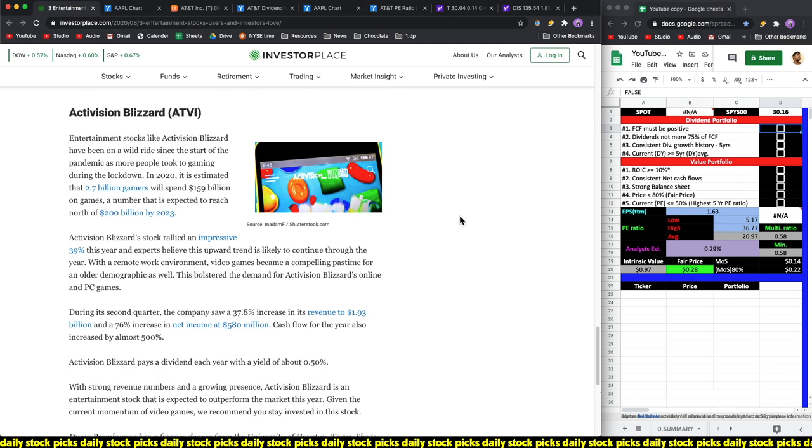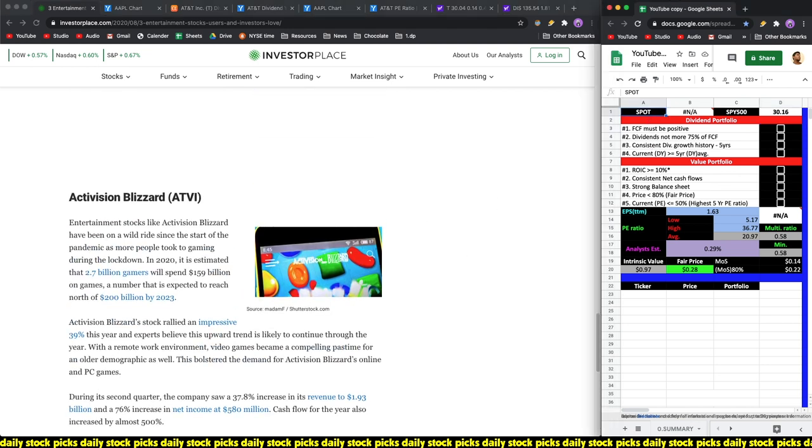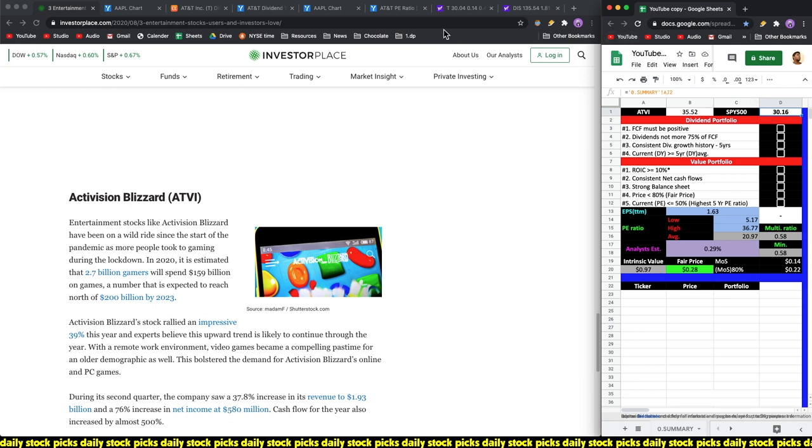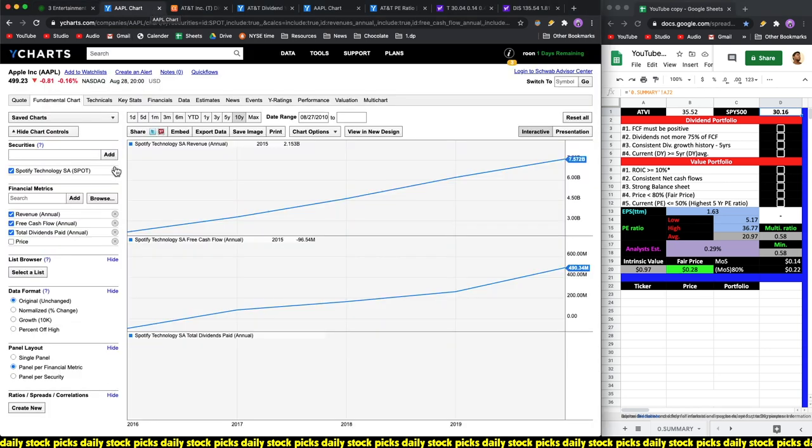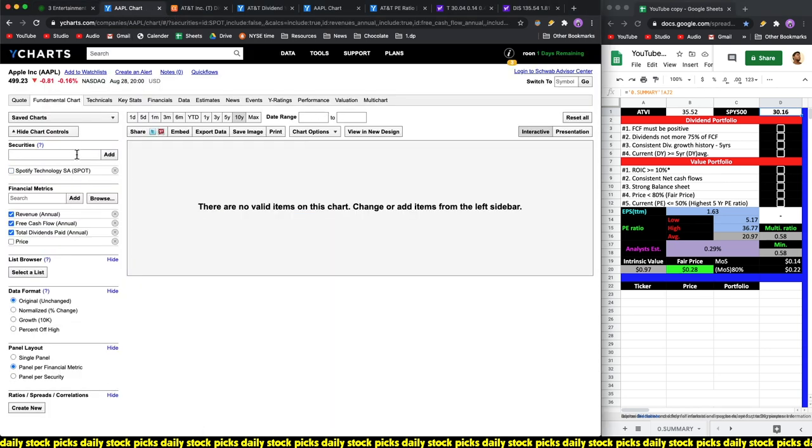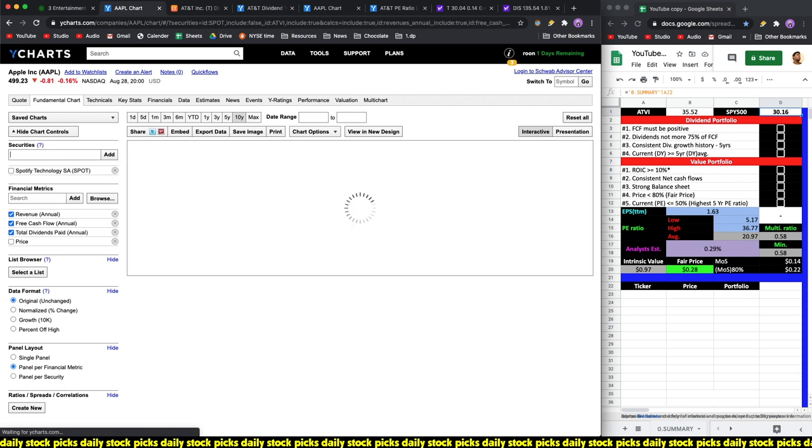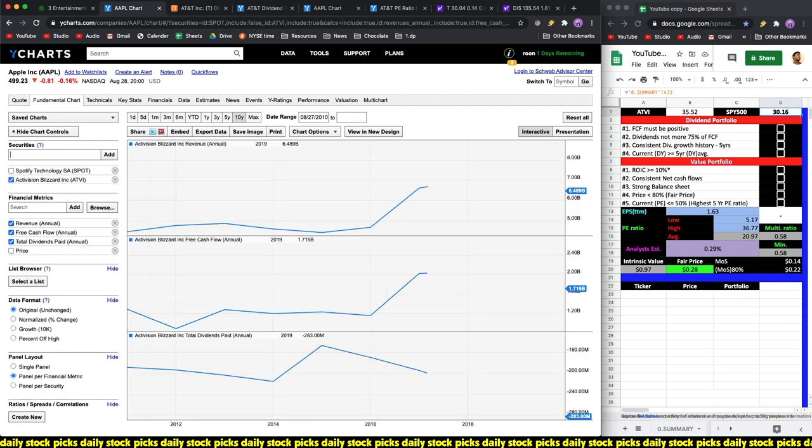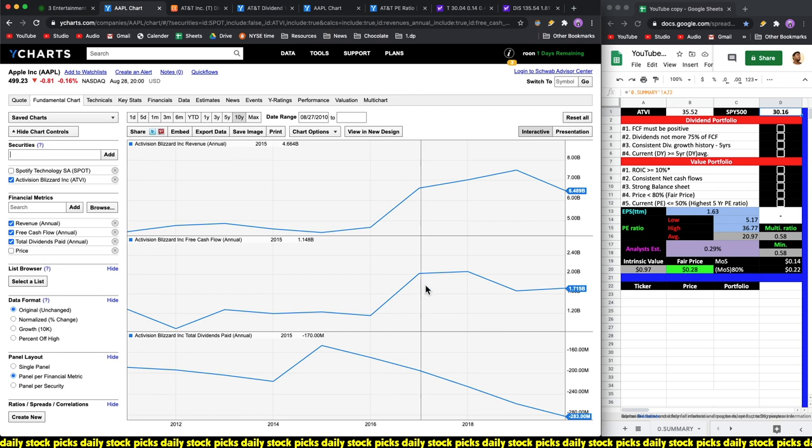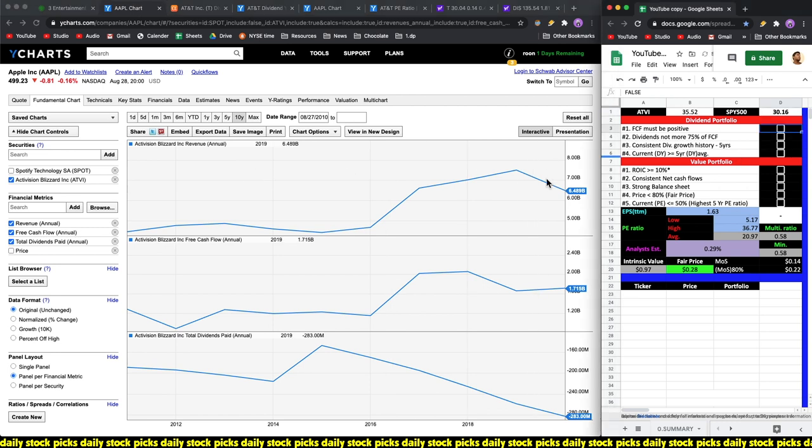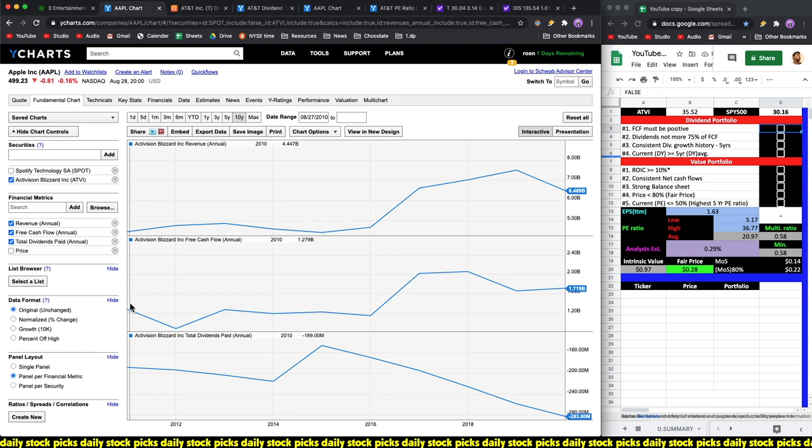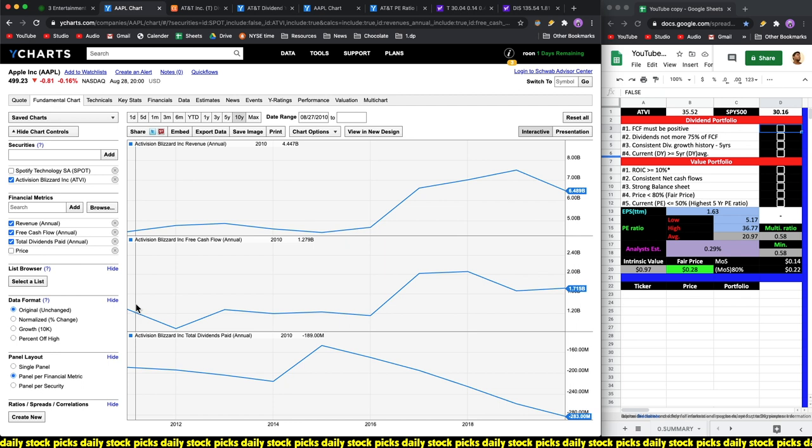Let's have a look, ticker symbol ATVI I believe. Let's look at the price to earnings ratio: 35.52, which is higher than the broader S&P 500 index, so it's not cheap, it is a little bit on the expensive side. They did say that the company does pay out a dividend. Okay, so the free cash flows are positive.